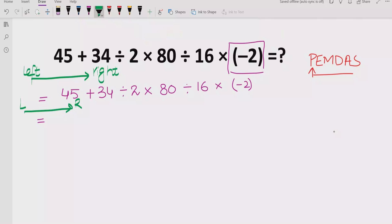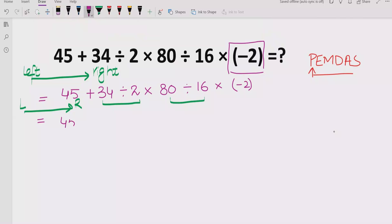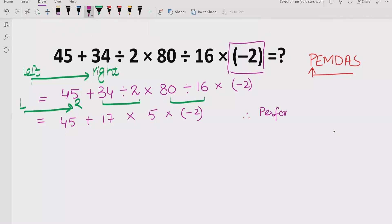Going left to right again, we see multiplication and division. We apply division first since it appears first from the left. Solving: 80 divided by 60 gives 5, and 32 divided by 2 gives 17. We perform division first following the left-to-right rule, leaving 45, 17, 5, and minus 2.